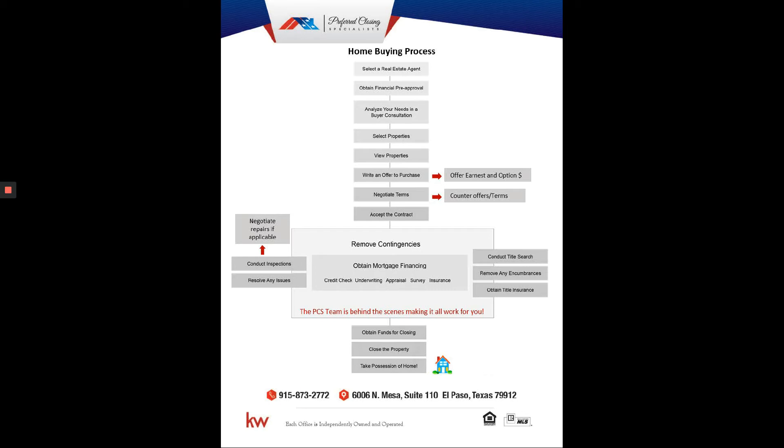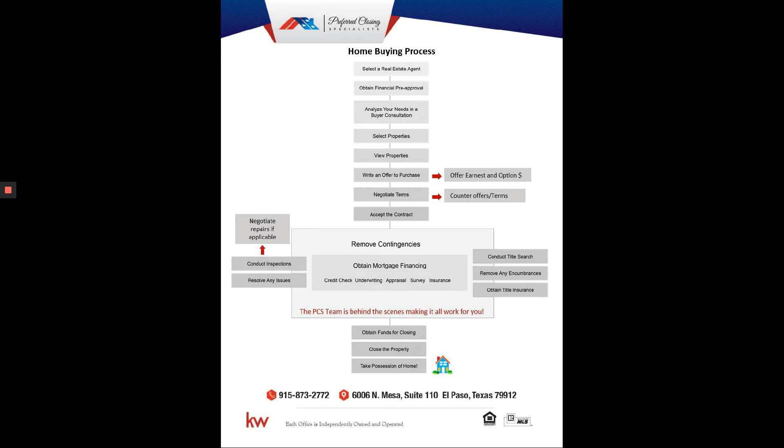Her and your agent are going to guide you through what's next. A couple of things are going to be happening simultaneously - they're going to have to get your earnest and option money that you offered, get the contracts to the lender and title company and everybody that needs it. You're still going to be getting paperwork for your lender, and you're going to have to order your inspection.